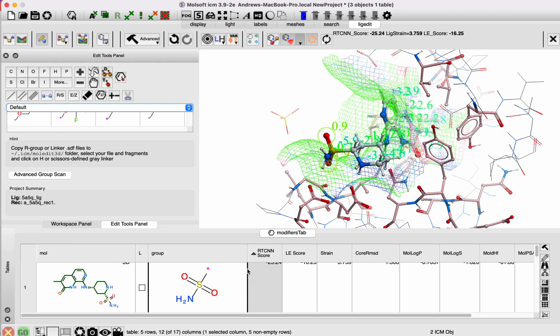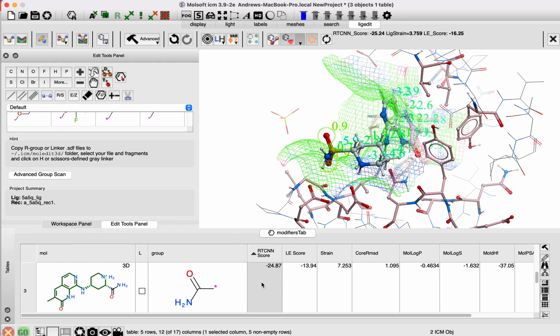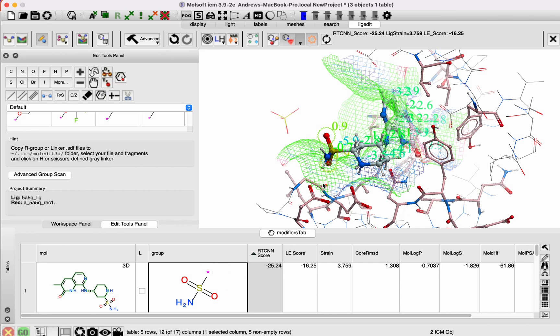Then, as before, you run it, and you'll get this table of ranked substituents at that point.